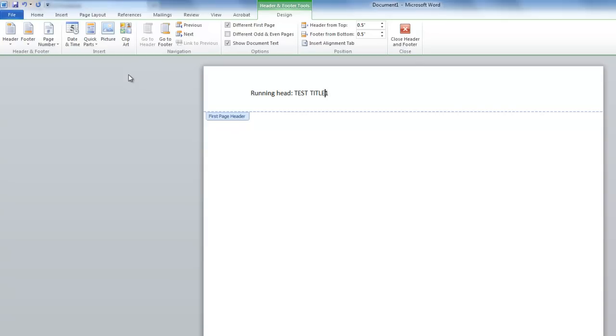Place your cursor to the left of the page number and press the Tab key once or twice to move the number to the right margin.